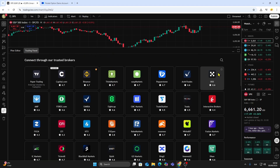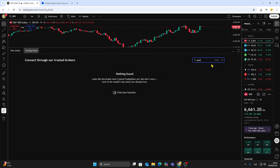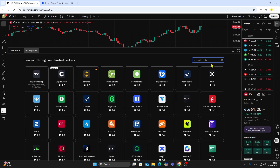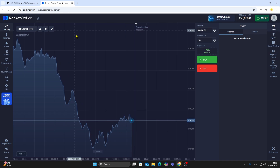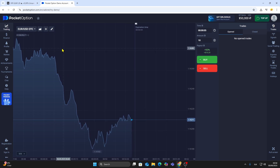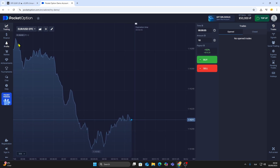If your broker appears here, you can connect it and trade directly from the platform. But if you look carefully, you'll notice that Pocket Option is not on the list. This means you cannot link Pocket Option to TradingView for live trading.